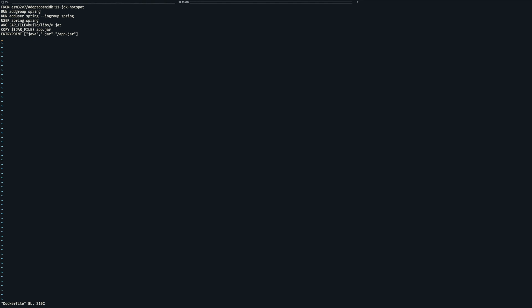Now we need to add our application which is stored in the build libs folder for Gradle based projects or in the target folder if you are using Maven. We copy the archive and tell Docker to execute the application using Java. With that in place we need to build the application otherwise the jar wouldn't exist yet.